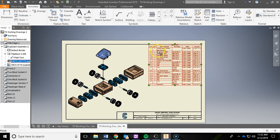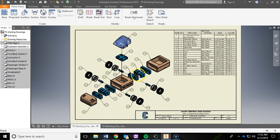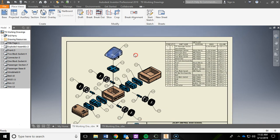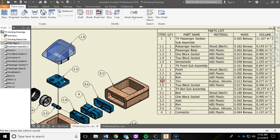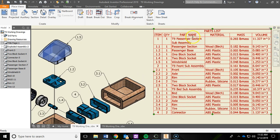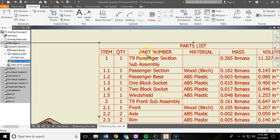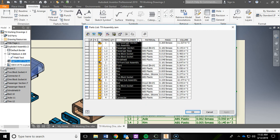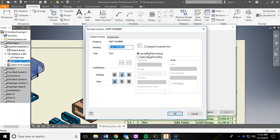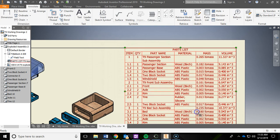The parts list is good. Now for the balloons — these indicate what part is what. For example, balloon 1.5 references item 1.5 in the parts list: quantity one, name windshield, material ABS plastic, plus mass and volume. I also noticed we need to fix a column — it currently says Part Number but should say Part Name. Right-click, go to Edit Parts List, click Part Number, right-click, choose Format Column, and change it to Part Name in all caps. Say OK twice.